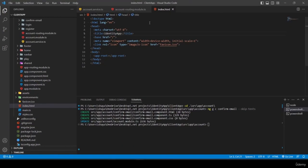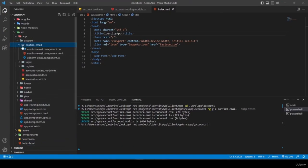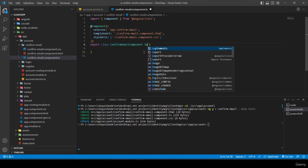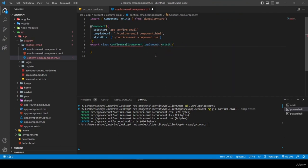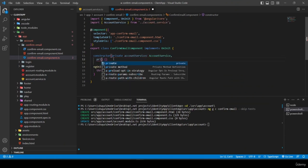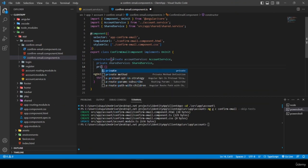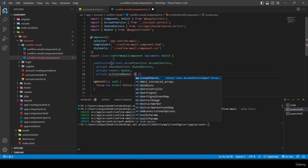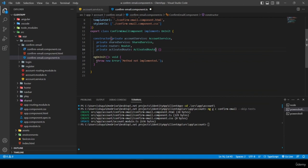Now let's complete the confirm-email component. I open confirm-email.component.ts, implement OnInit, and add a constructor injecting AccountService, SharedService, Router, and ActivatedRoute.